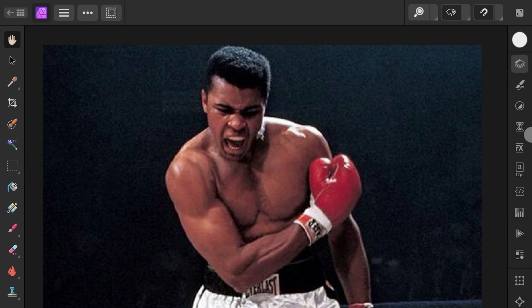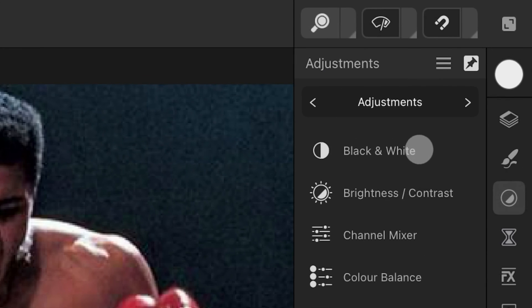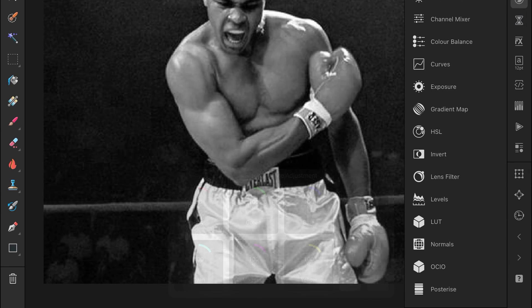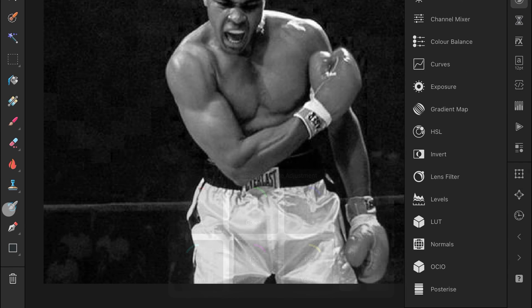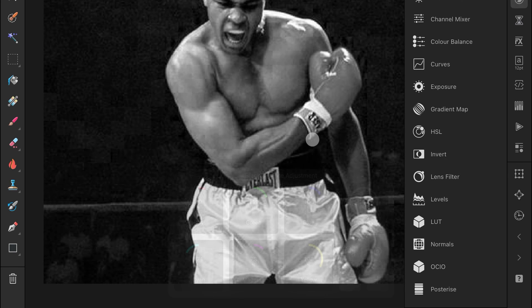Let's first convert this image to black and white by adding a black and white adjustment. In the black and white adjustment, I will adjust the color values so I have a more contrasty image.